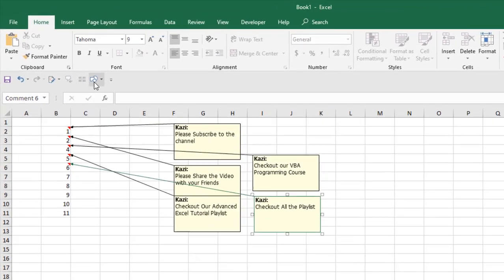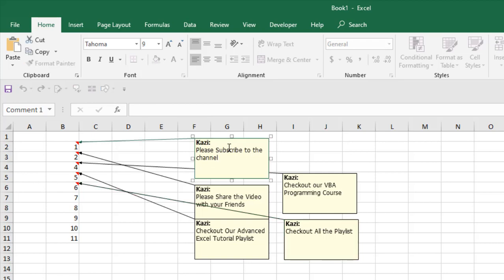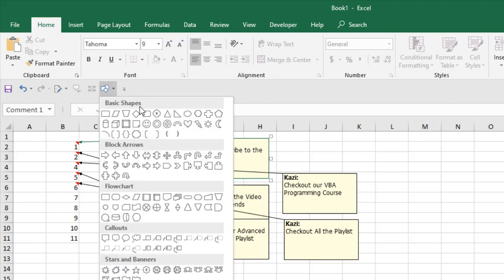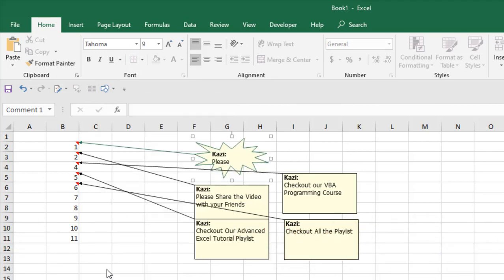Now select any comment you want to change shape. I'm selecting this one, click here, and change the shape you want. Let's say I want to add this one, and you can see the comment shape has been changed.